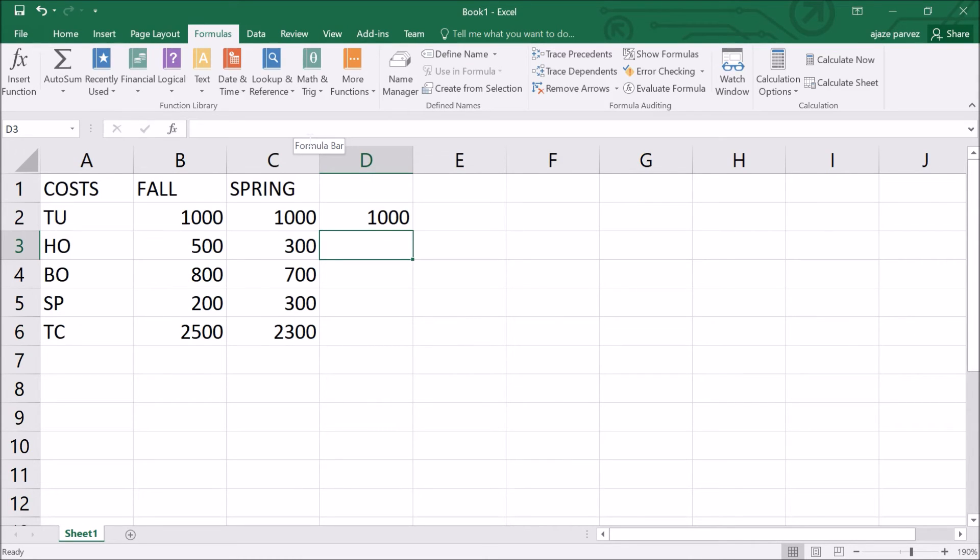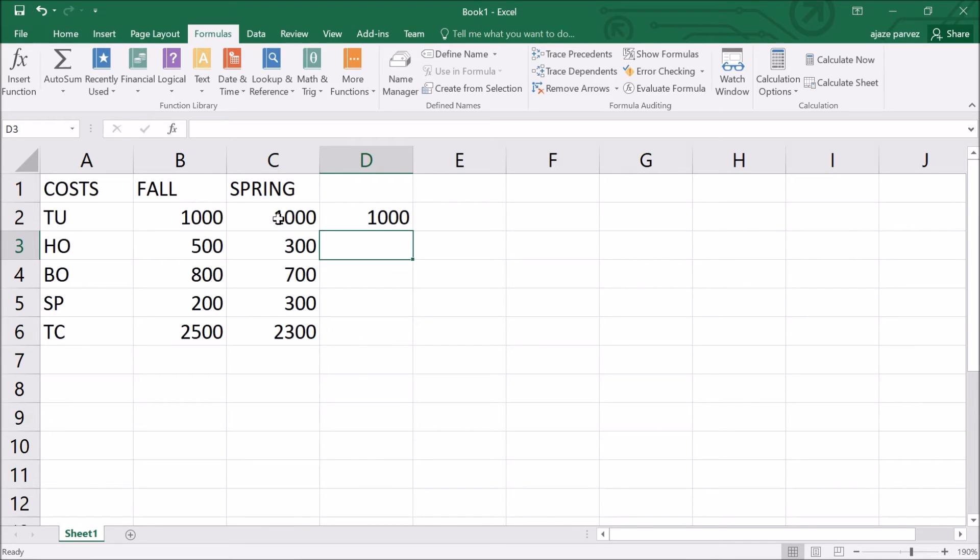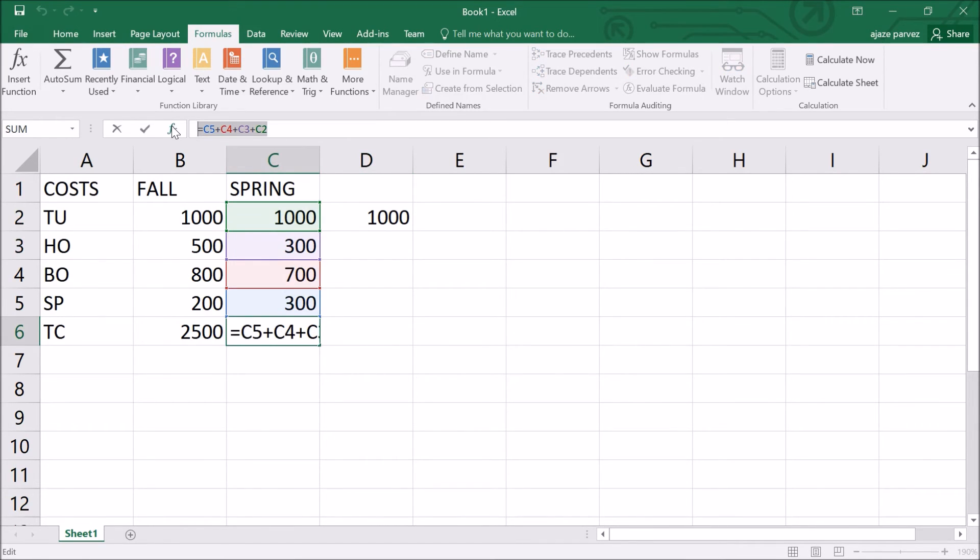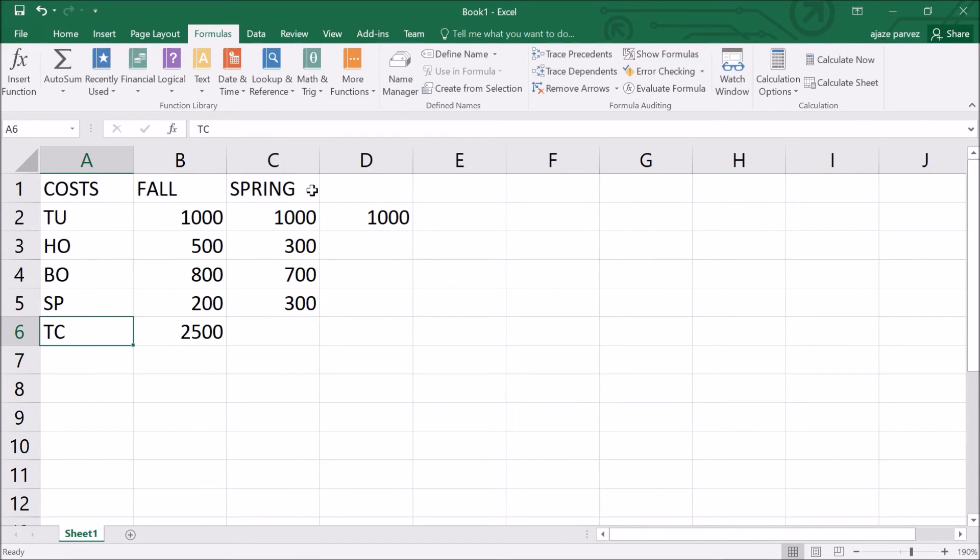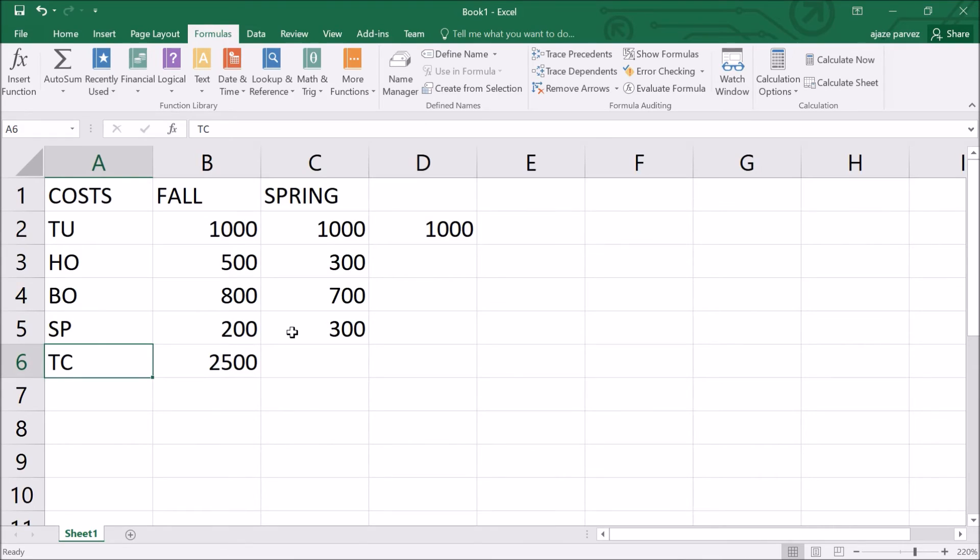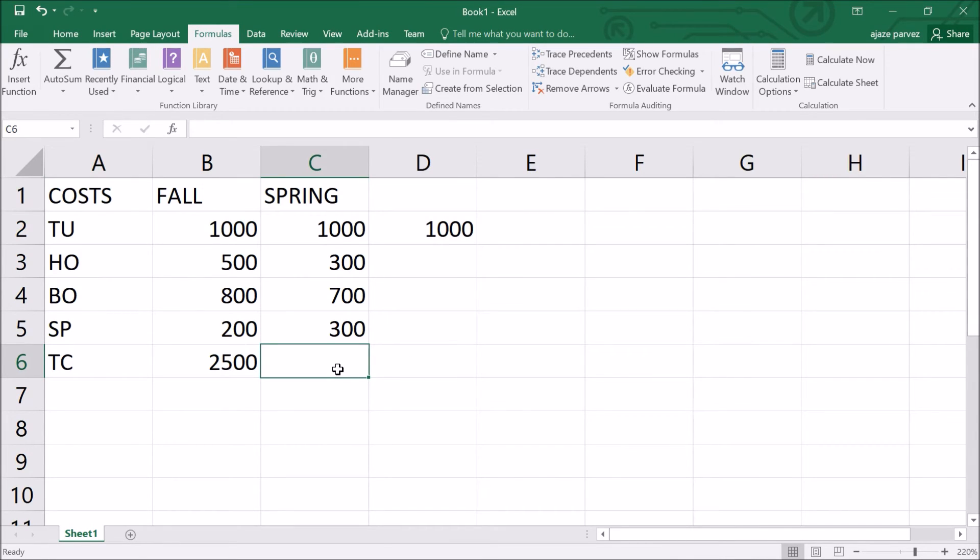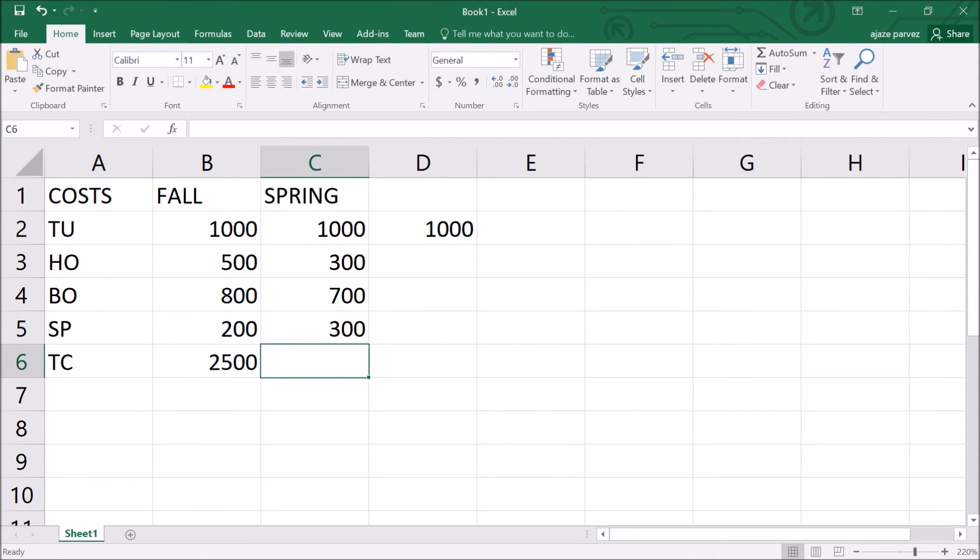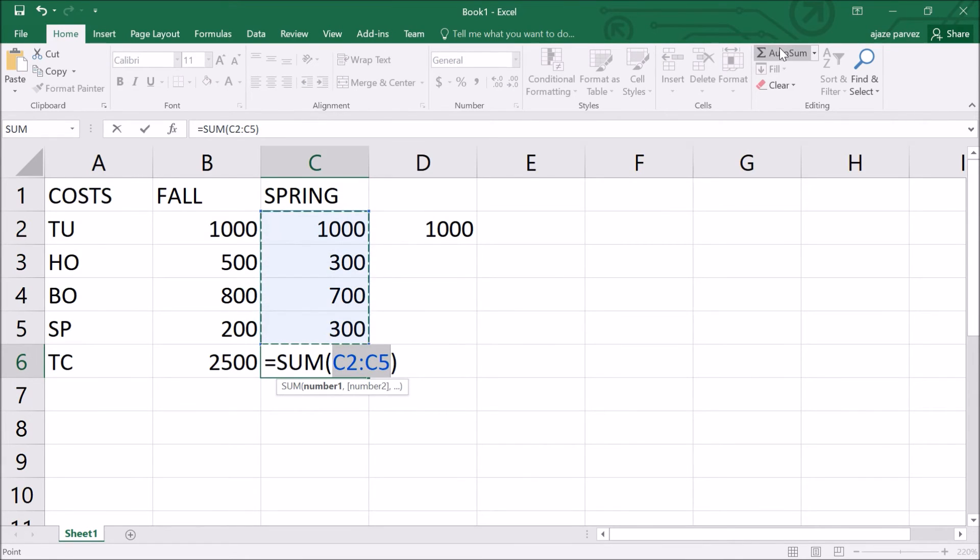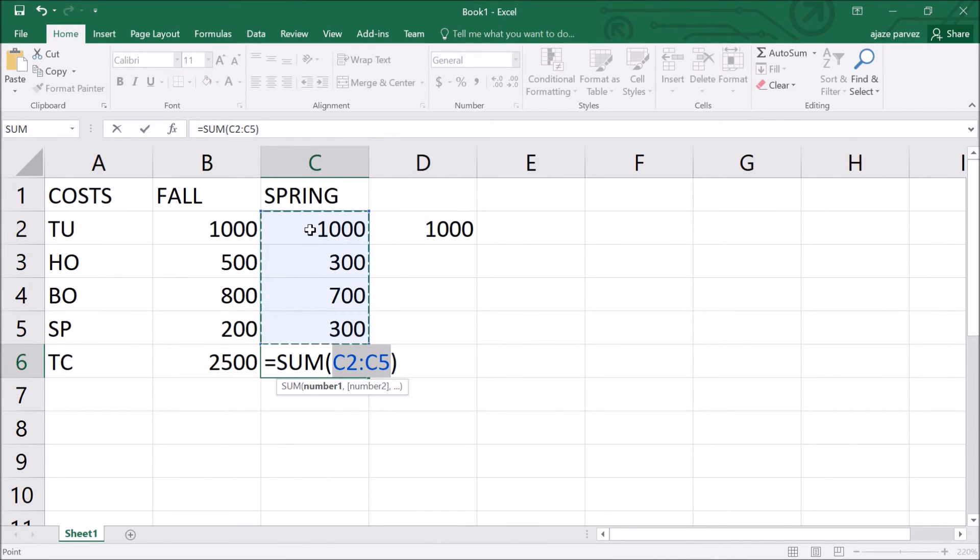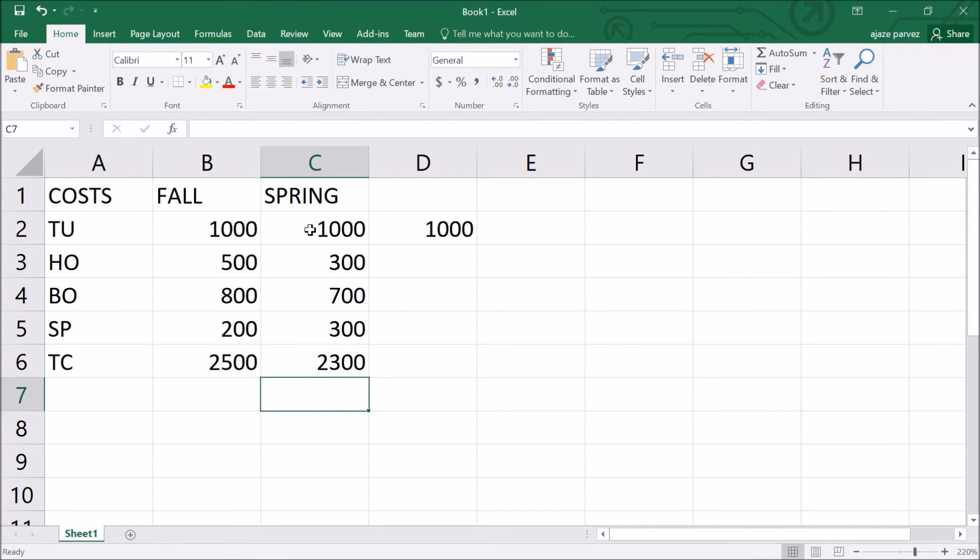In the cost for the fall and spring semester spreadsheet, we calculate the total cost of the spring semester using the autosum. We have not done this, so let me delete it for now. Let me give you the idea how you are going to compute it using autosum. Click on cell C6 to activate it, then use the autosum. Highlight cells C2 to C5 because they are already highlighted, then press enter. Your work is done.